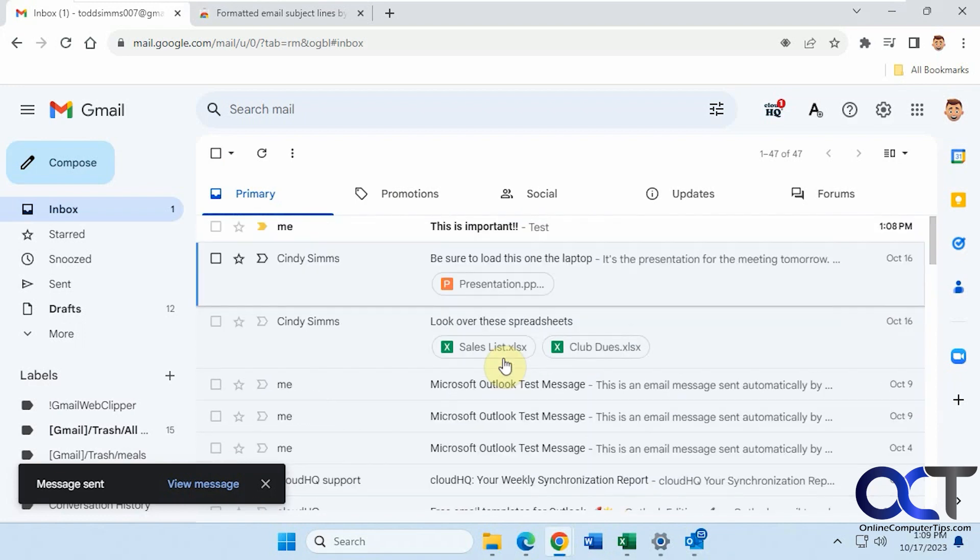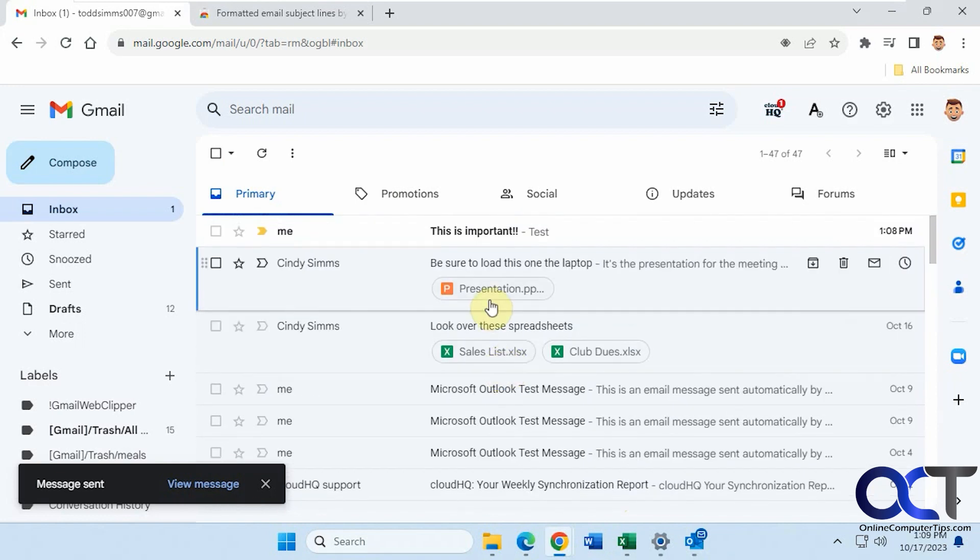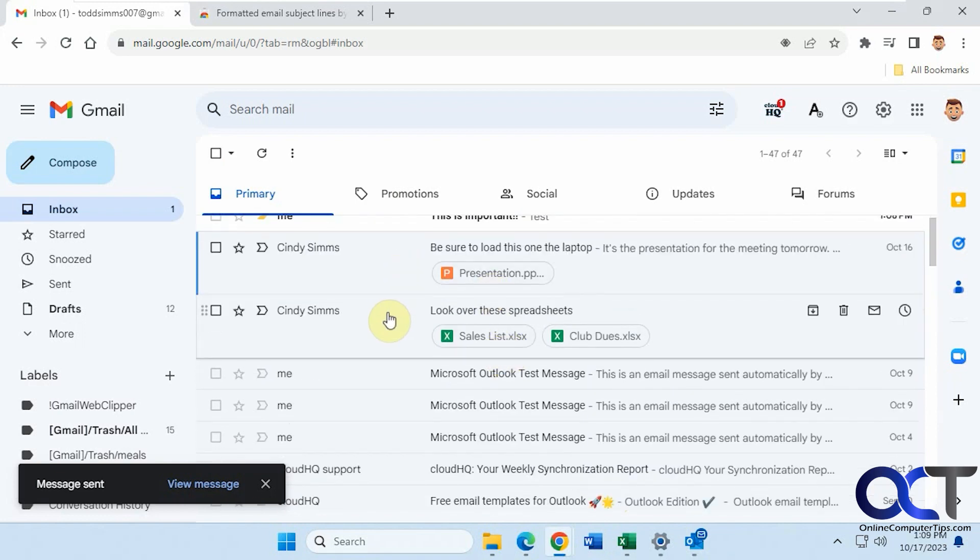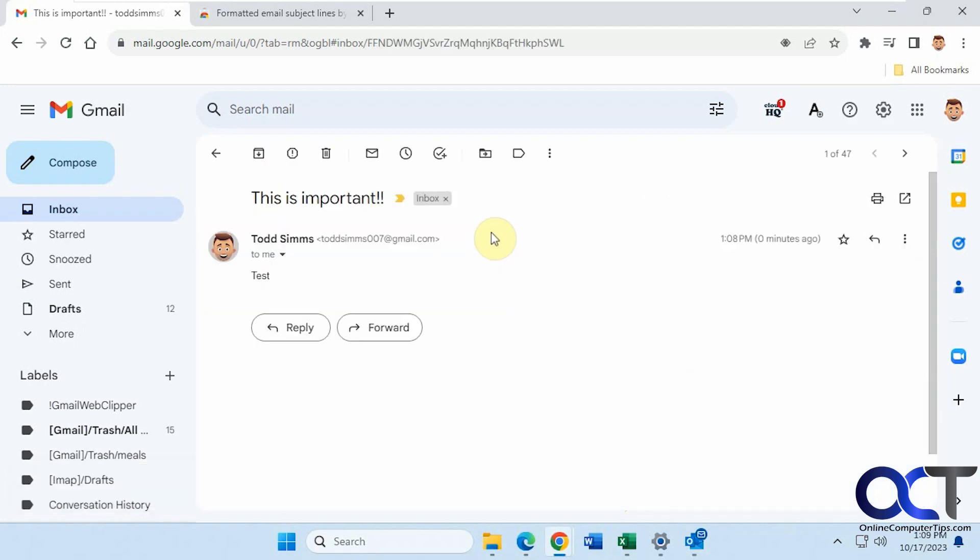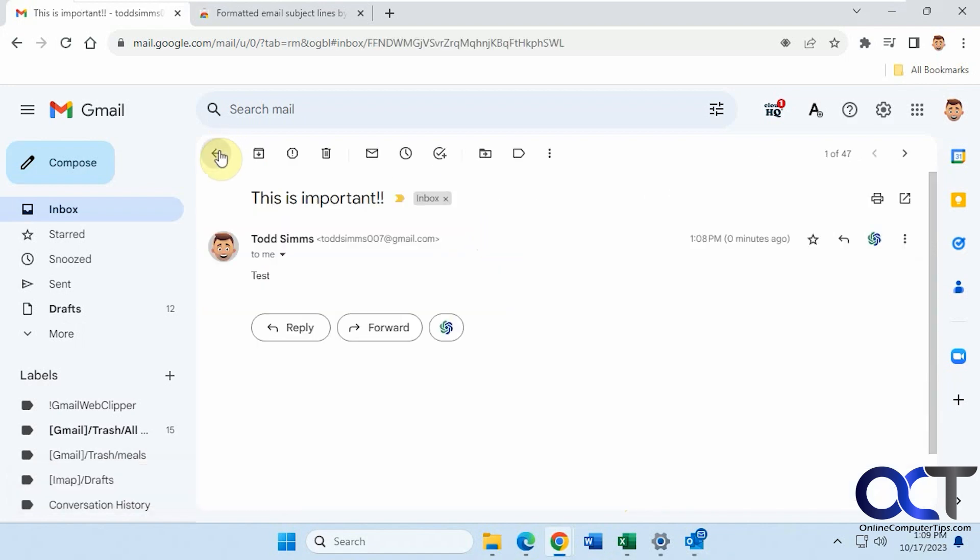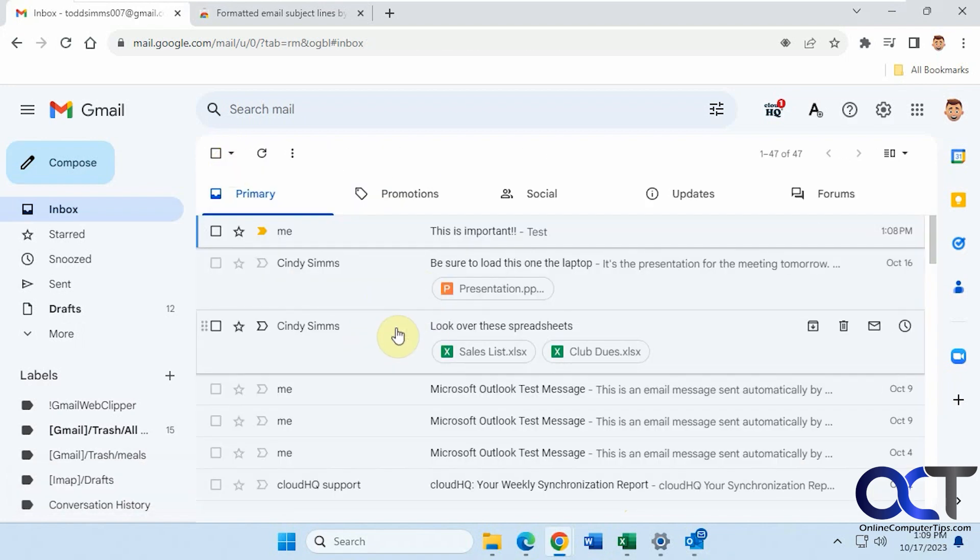Okay, so if you have a lot of email or the people you're sending it to have a lot of emails, it's just going to kind of blend in with the rest, especially after they open it and now it's not bold anymore.